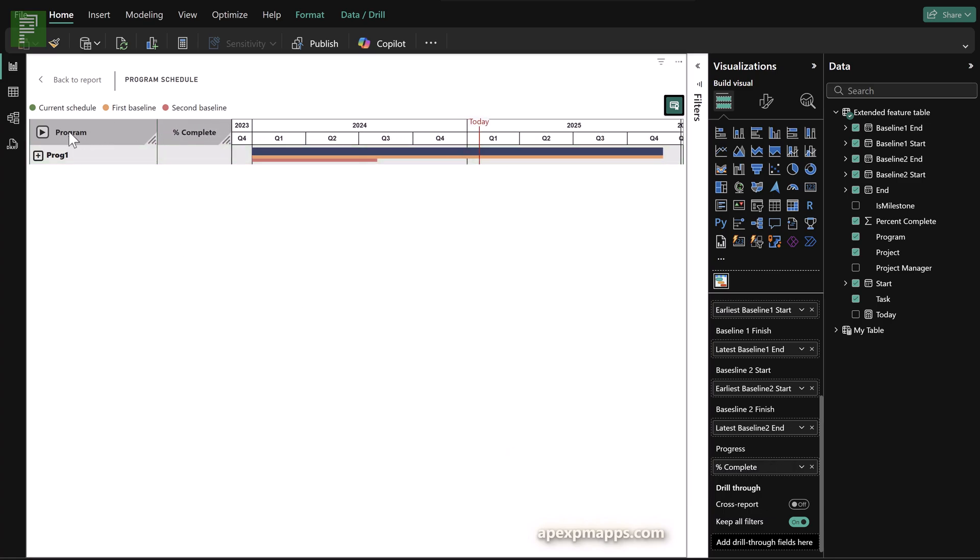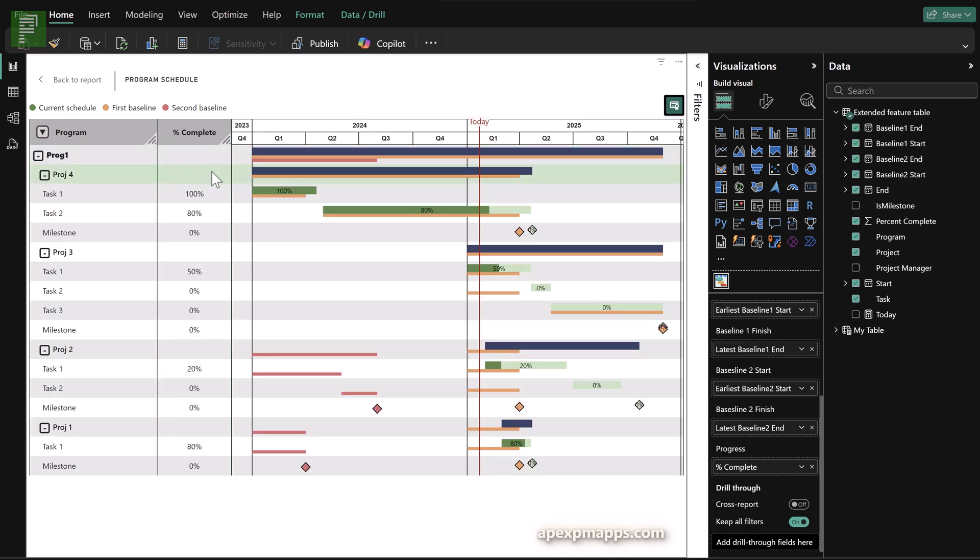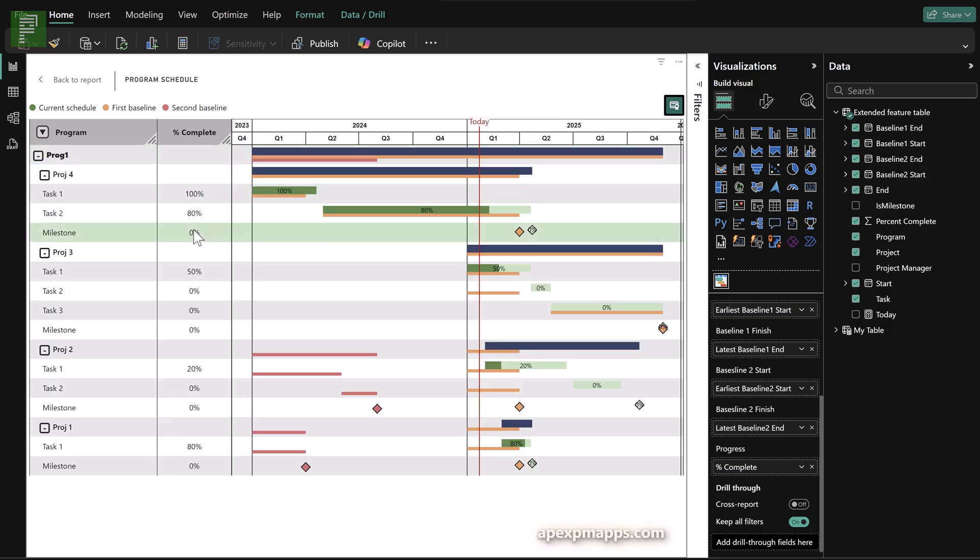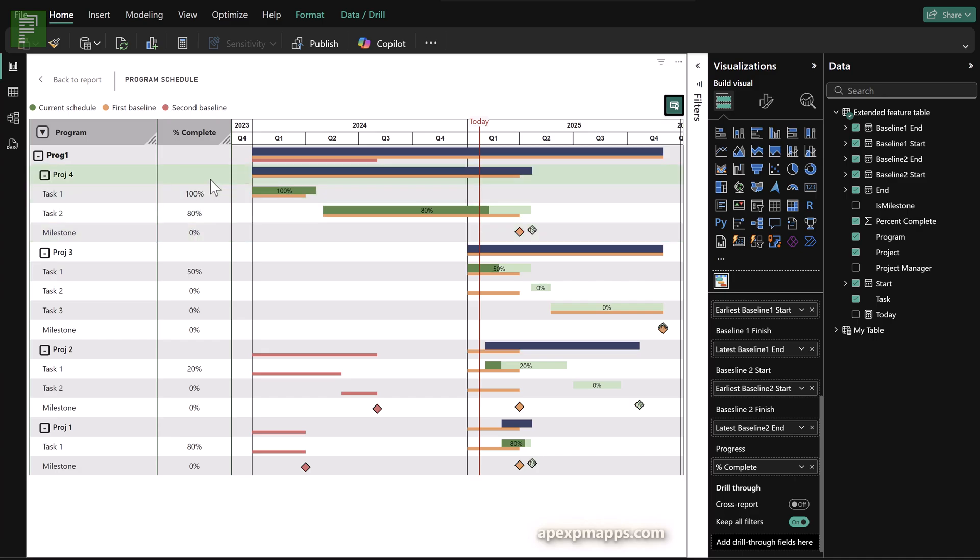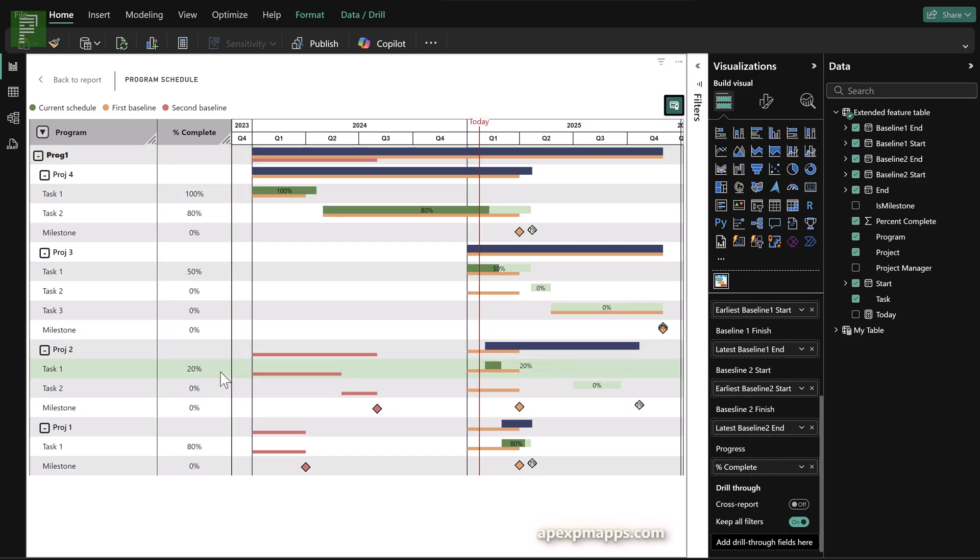So that is the Apex Gantt chart visual. The percent complete will only visualize on the row itself and it doesn't roll up. So if you want to have that rolled up to your program, you'll need to make sure that you have a measure in place so that it also looks at the total project progress as well as the total program progress.